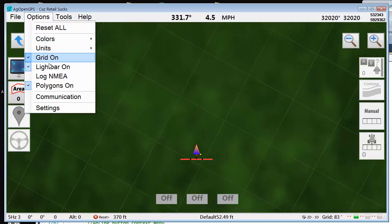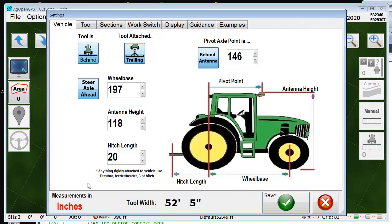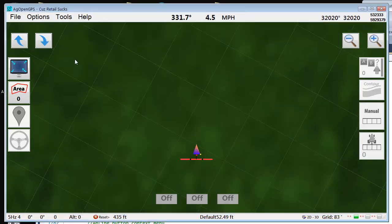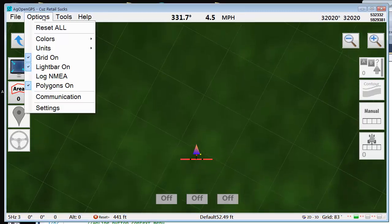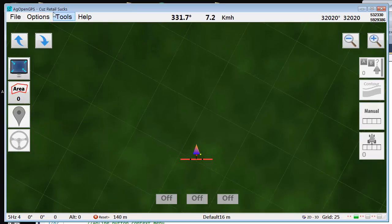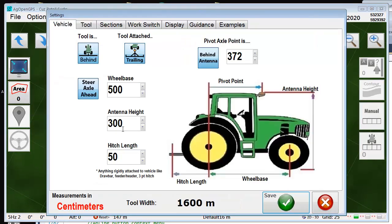Under Settings, because it's imperial, everything is in inches, sections, whatever. And if you go back and change it to metric, then all your settings, everything is in centimeters.